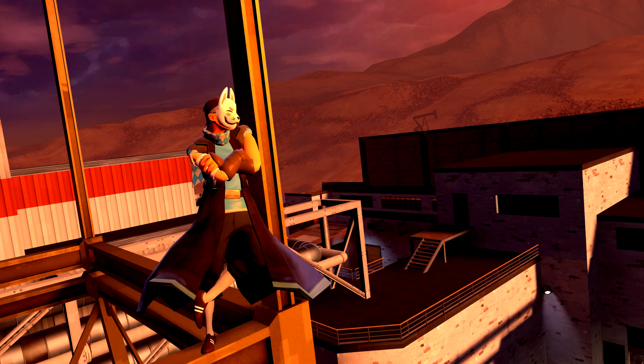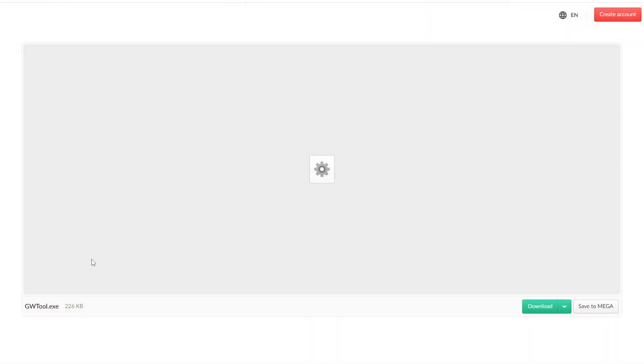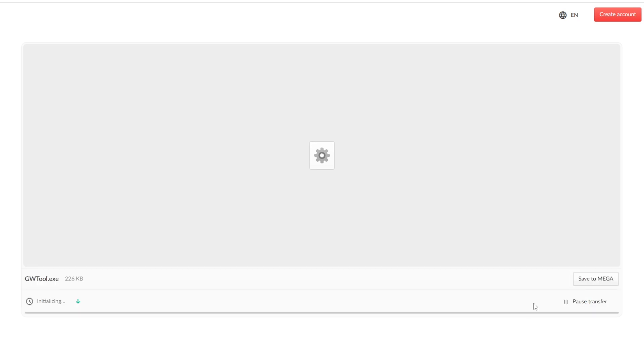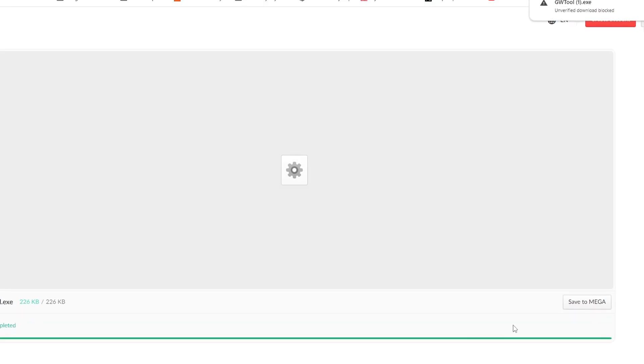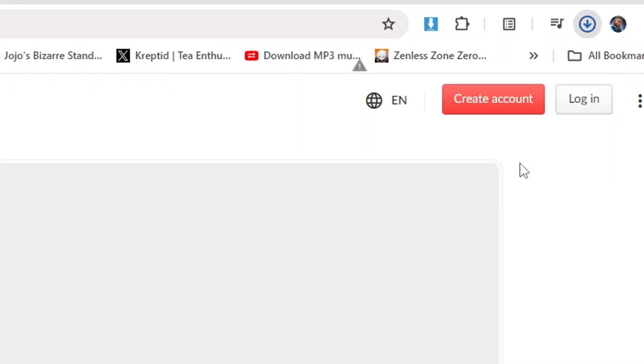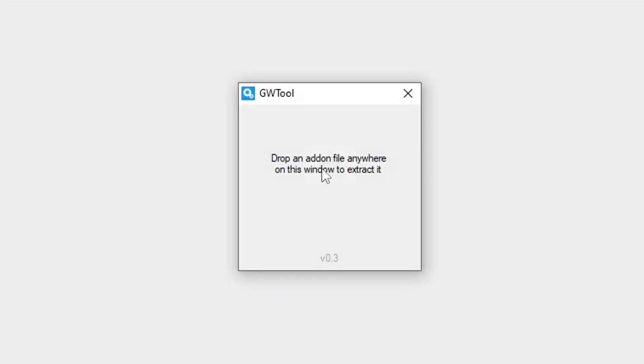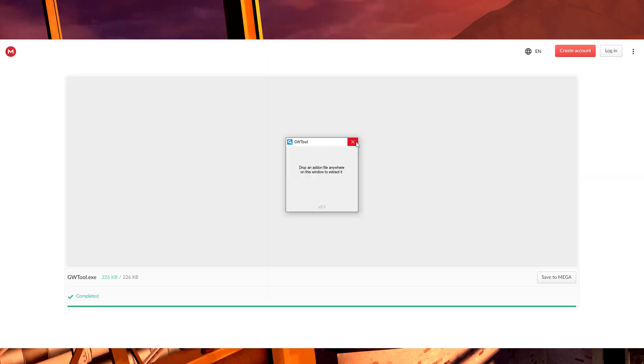This method requires you to download two extra programs, but if you're using this method for GMA files, only the first one is strictly needed. However, both programs are needed to extract bin files. The first program you need is gwtool.exe, which I'll provide a download link to in the description. This is a pretty simple program, and it works right out of the box when you download it. But you open it, and this is all the window is, and we'll be needing that later. So make sure you remember where that's installed.